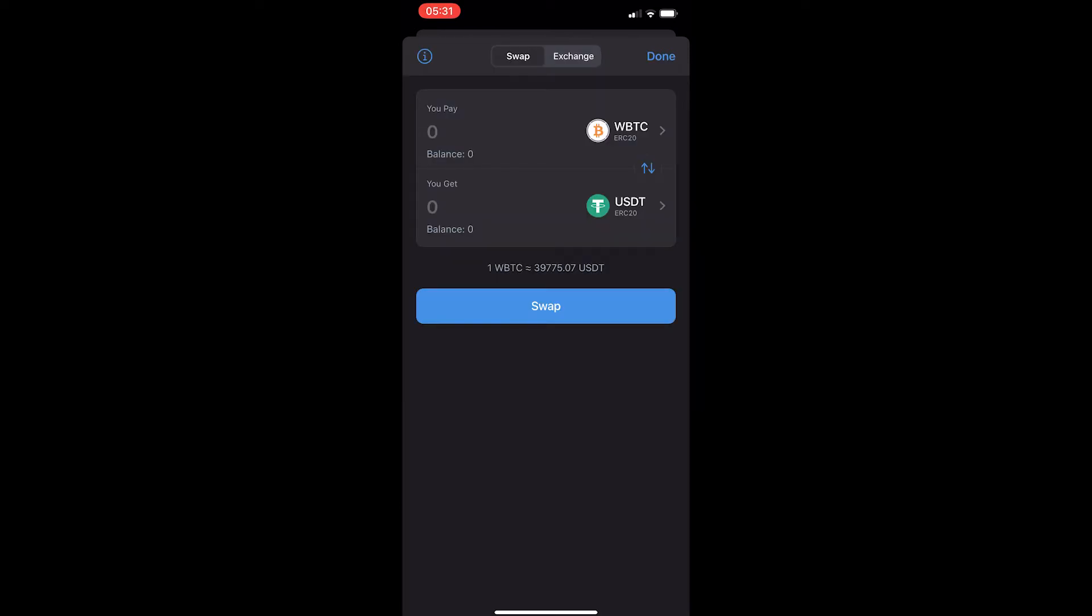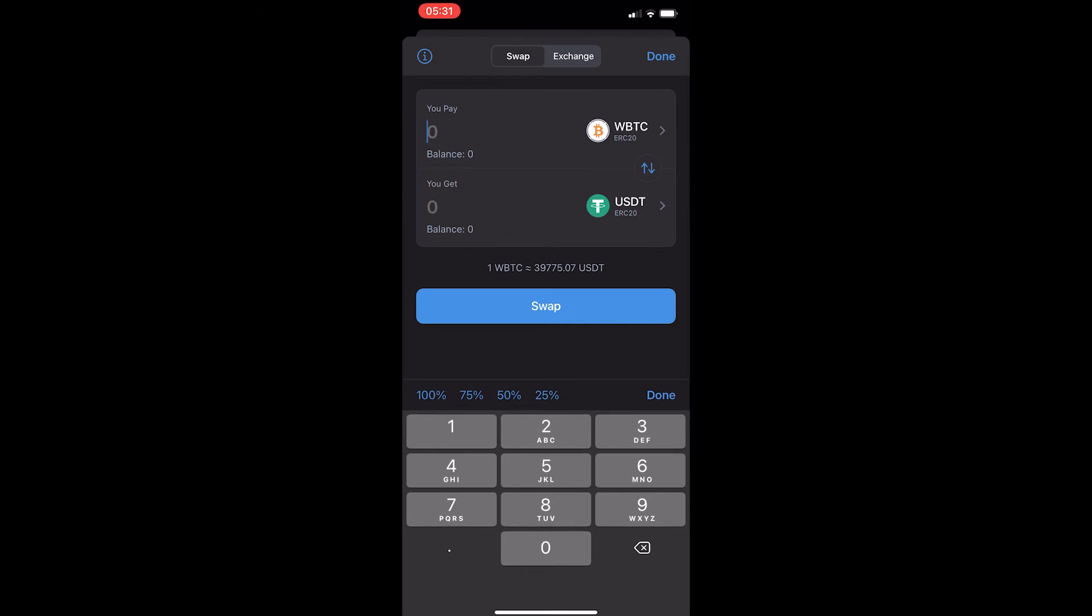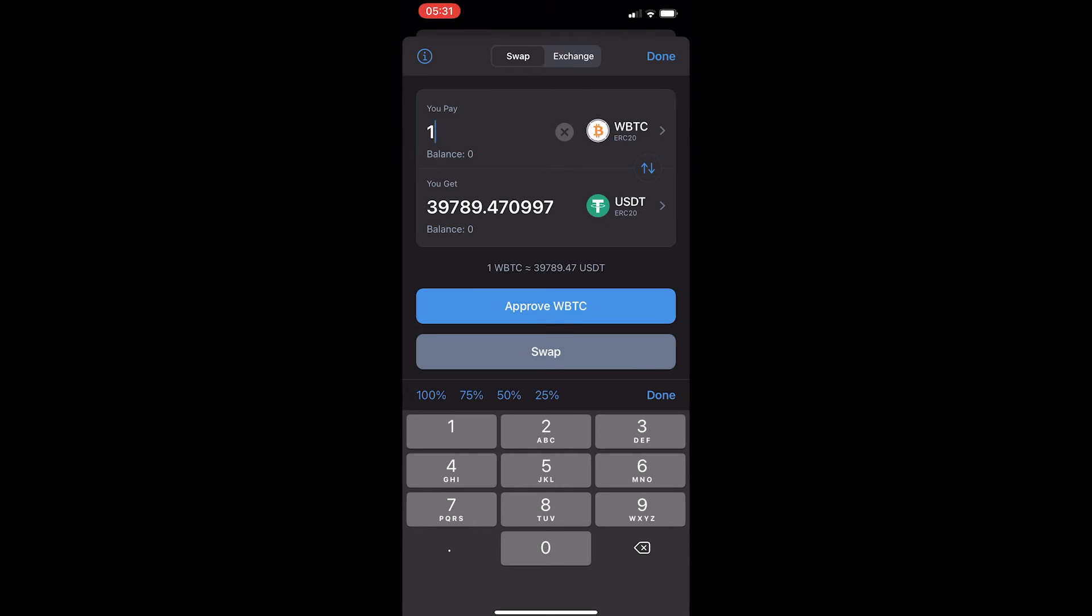So if you have followed along, your screen should look like this with wrapped Bitcoin on the top and USDT on the bottom. And then from here, all you need to do is enter in the amount of wrapped Bitcoin you would like to send. For example, if I convert one wrapped Bitcoin, I will receive 39,789 USDT.